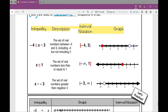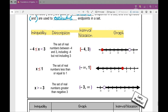Let's look at our next one. X is less than or equal to one — here's a simple inequality, not a compound inequality. The description is: the set of real numbers less than or equal to one.